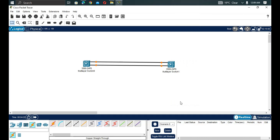In today's network, we have multiple links between switches. This helps implement redundancy and resilience so that if some links go down, other links will pick up automatically — ensuring the network stays up with no downtime.